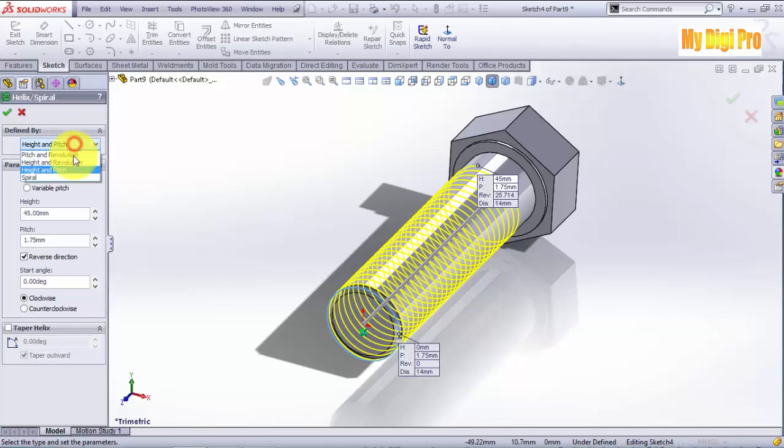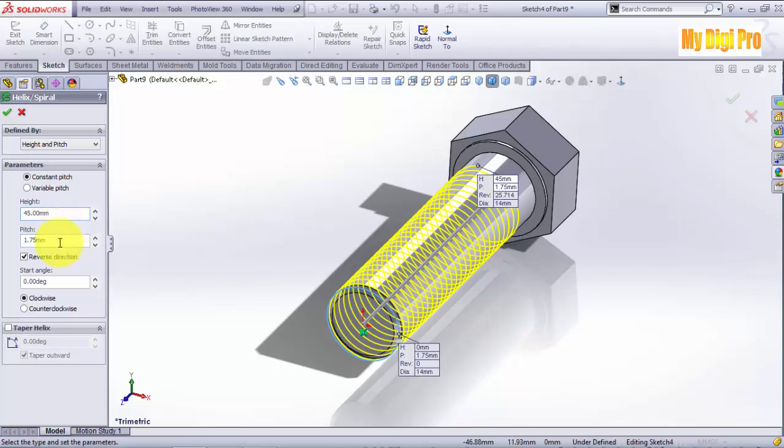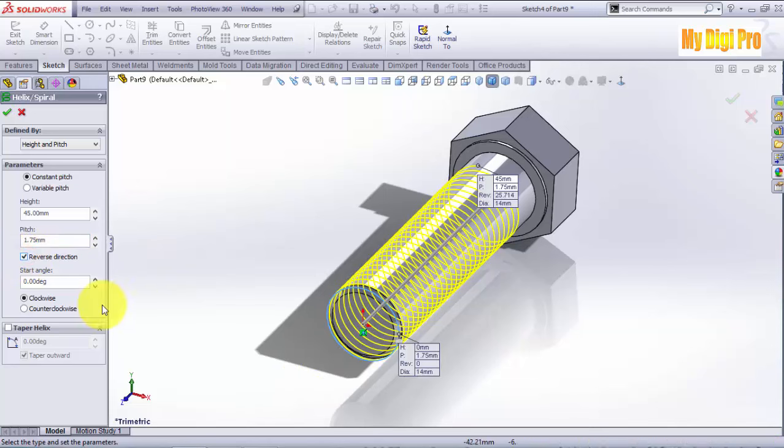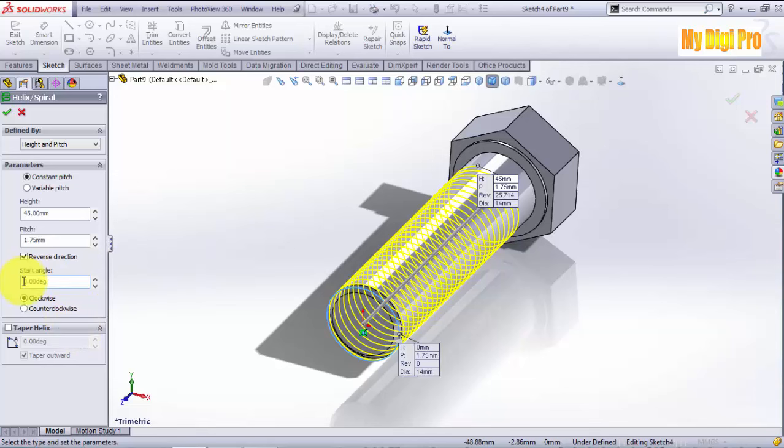Select height and pitch, enter 45 in height and pitch 1.75, select reverse direction, add the value and click clockwise and click OK.